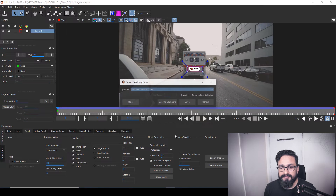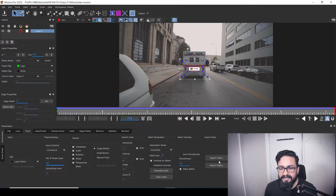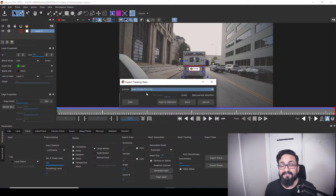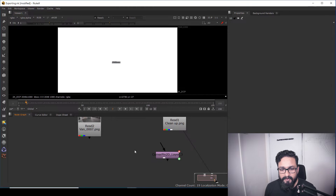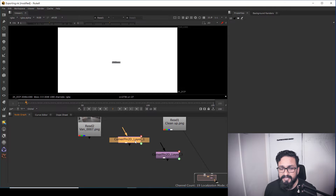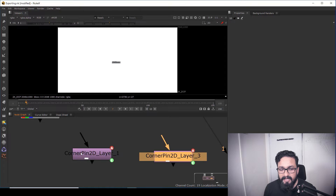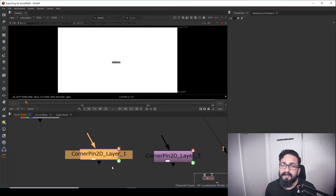If you remember, there is another option called Copy to Clipboard. If you don't want to save it to your hard drive, just copy to clipboard. Keep in mind you have to select what kind of data you want to copy. I want the copied data for Nuke, so just go to Nuke and press Ctrl+V, and the same Corner Pin 2D data will appear. So by both methods, you can export your tracking data from Mocha to Nuke.